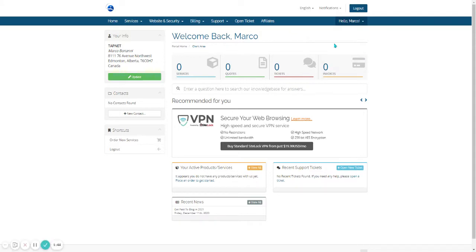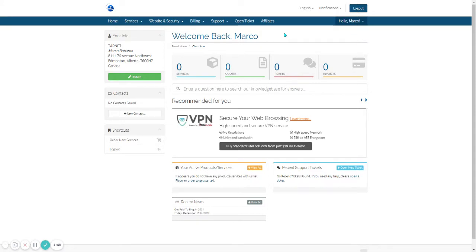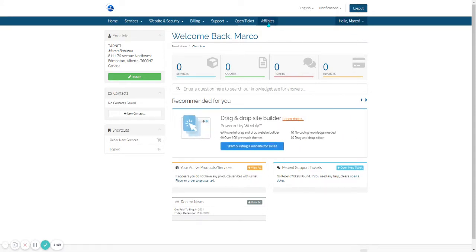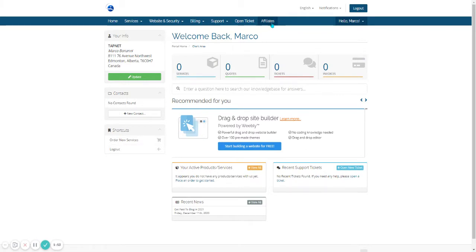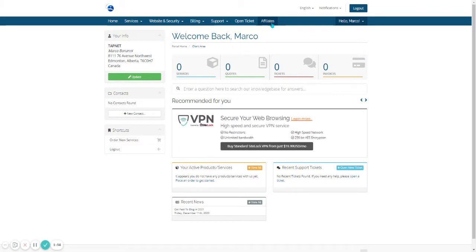From here, a couple more steps to become an affiliate. At the very top, you'll see a bunch of links. One's called Affiliates. Go ahead and click on that.